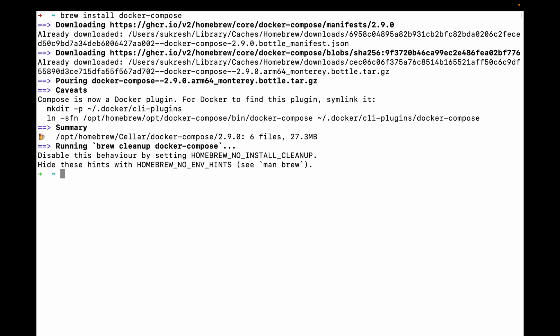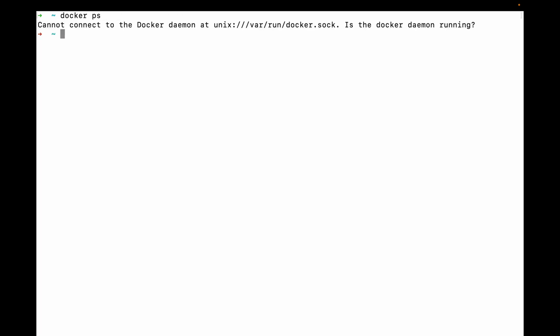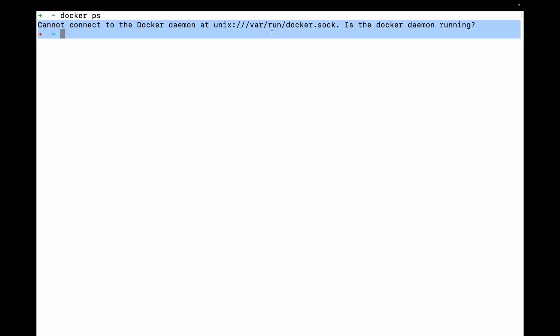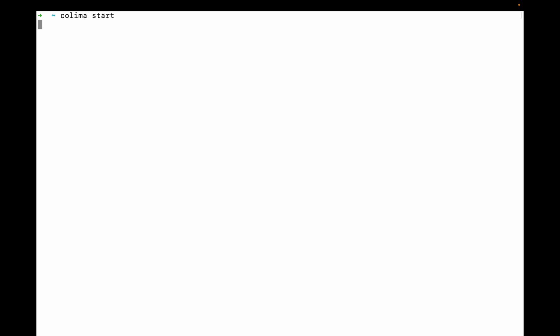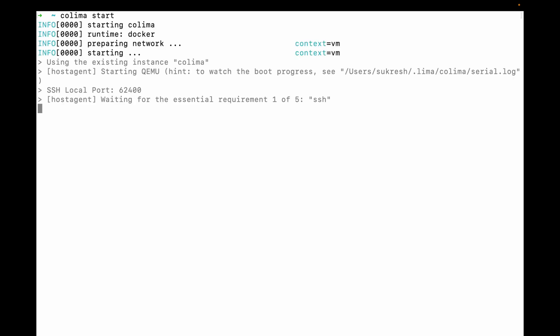Now the installation is finished. In order to run a container, we need to first start Colima then do the Docker steps, otherwise it will throw some exception of daemon. So start Colima first and run any container, so that Docker automatically identifies Colima as Docker Engine. You still have the ability to customize the amount of CPU and memory for Colima.